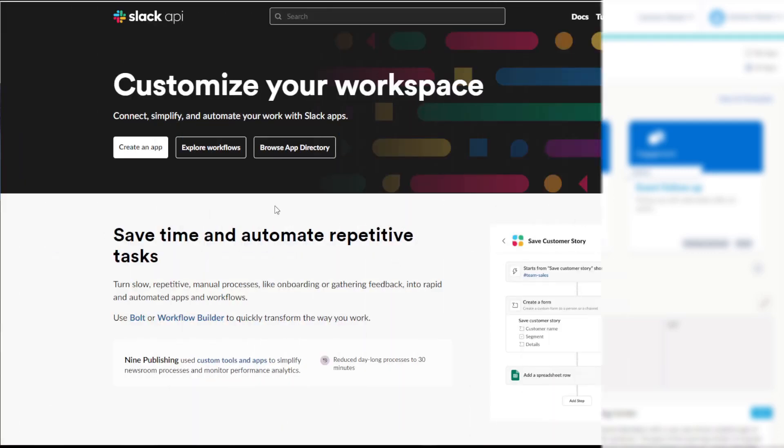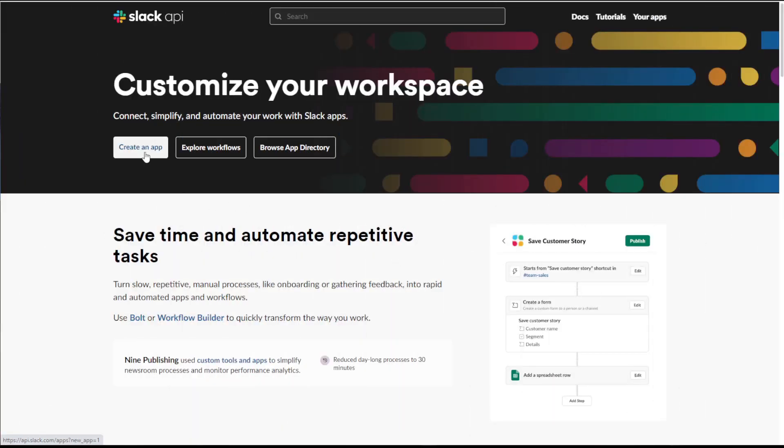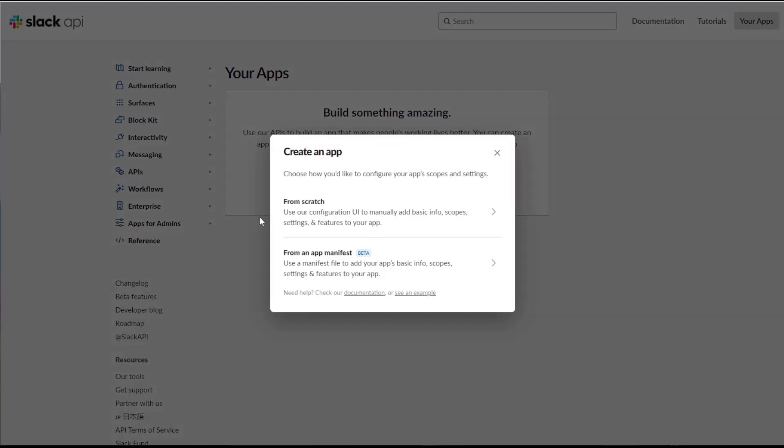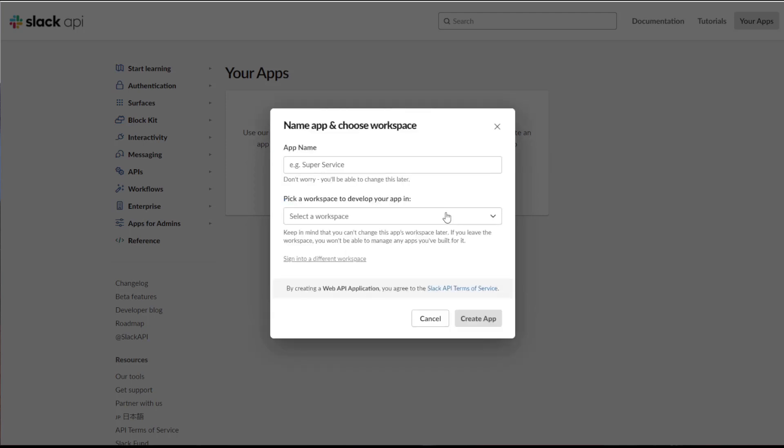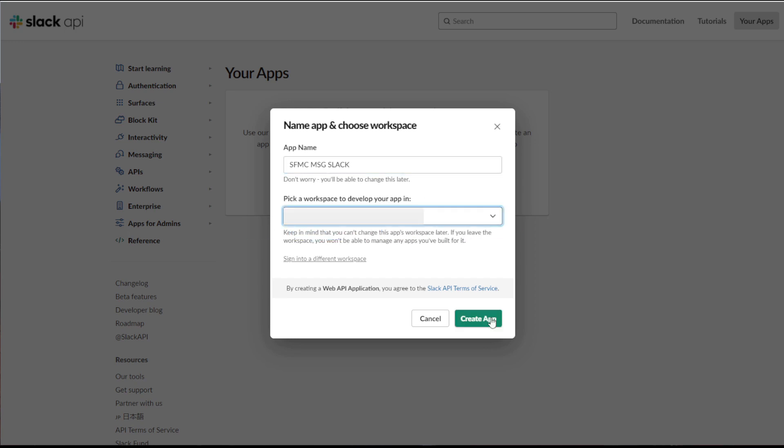So first things first, we need to create an app in Slack. I'll put a link to this page in the description below. Once we give our app a name and we choose the workspace to deploy it onto, we can press create app.